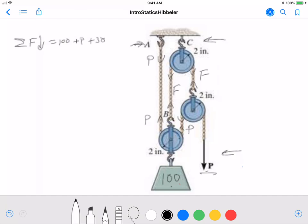The total forces pulling down are 100 plus P plus 30. For forces pulling up, we have P at the top plus the forces pulling down on the top pulley, which are 2F — one F from each side of that rope — plus the weight of that pulley, which is 10. So forces pulling up equal P plus 2F plus 10.